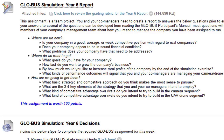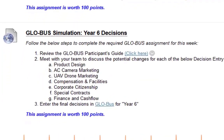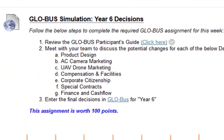I only need one team member from each team to submit the report within the Globus Simulation Year 6 report link. Last but not least, we have the Globus Simulation Year 6 decisions, which hopefully by now everyone is well aware how to accomplish. Make sure you're working with your teams. I've had a lot of great questions via email, telephone, and Adobe Connect sessions, so keep that up and don't hesitate to reach out.